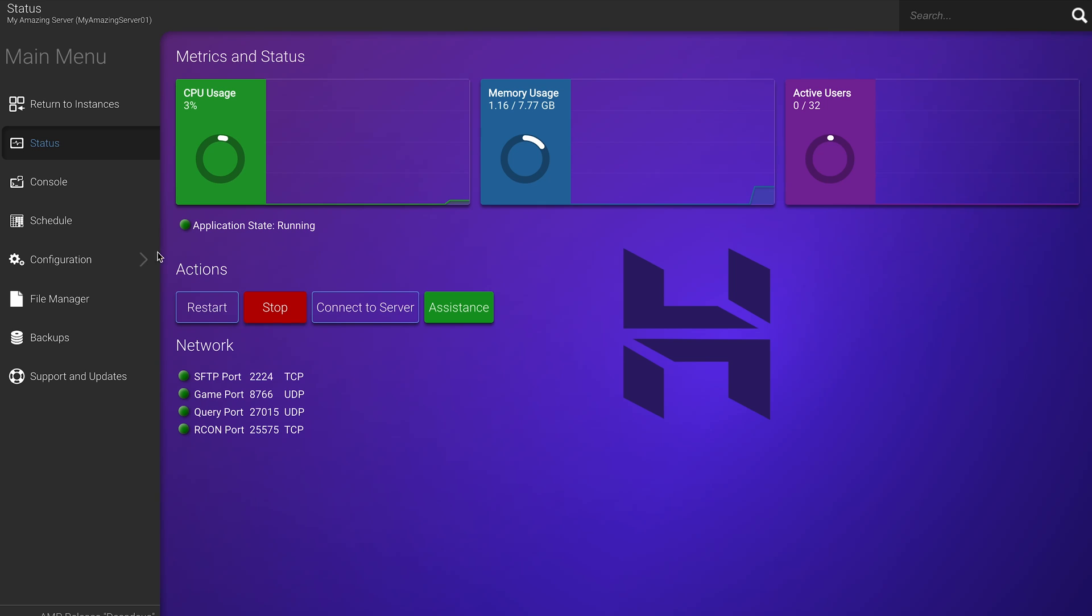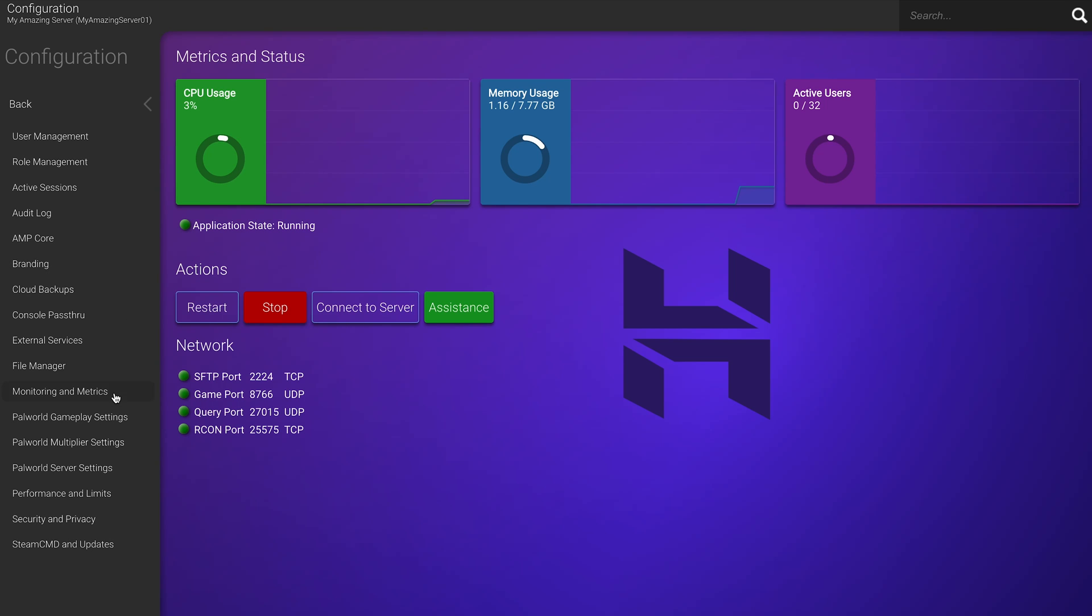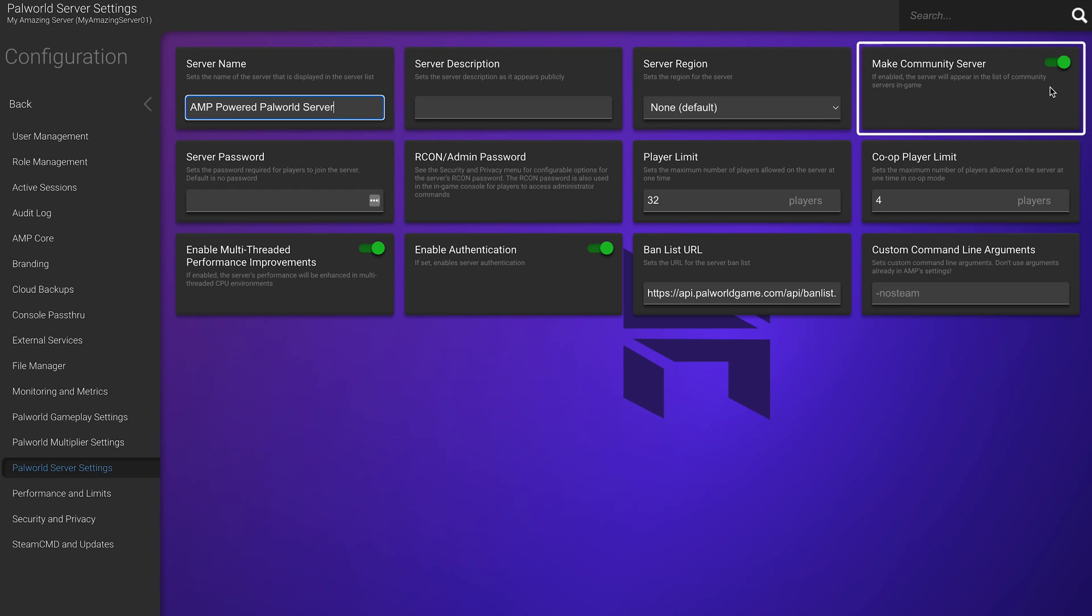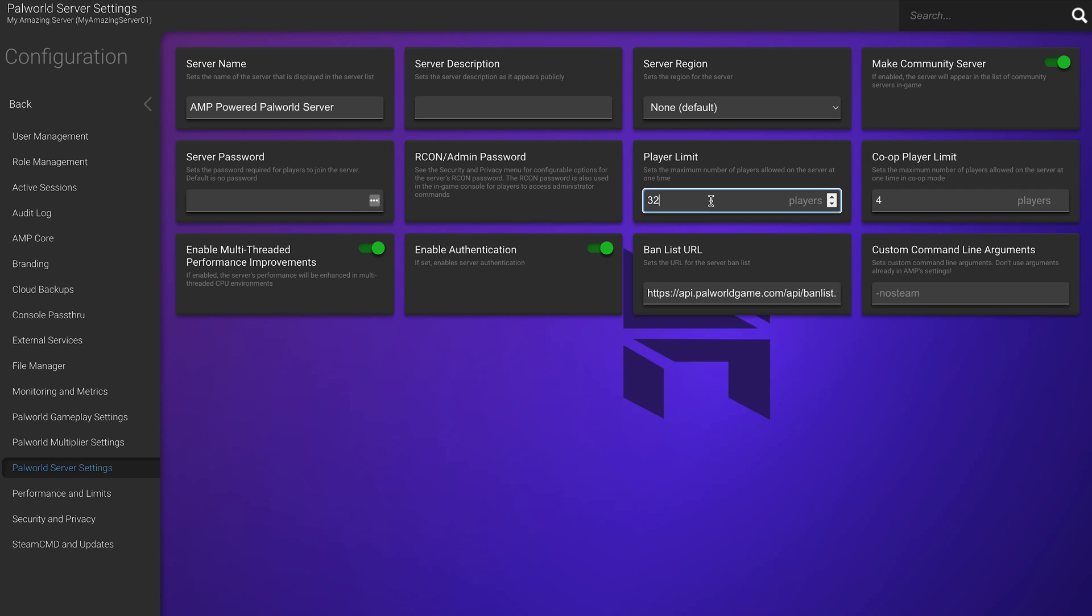In the new window, click Configuration and then select Palworld server settings. Here you can customize the basic server settings like your server's name, you can allow it to be listed as a community server, you can set a password for it, create a player limit and some other settings that you might find useful later on.